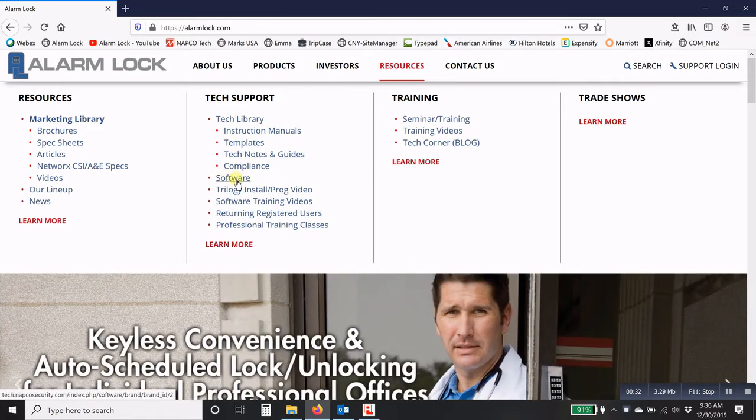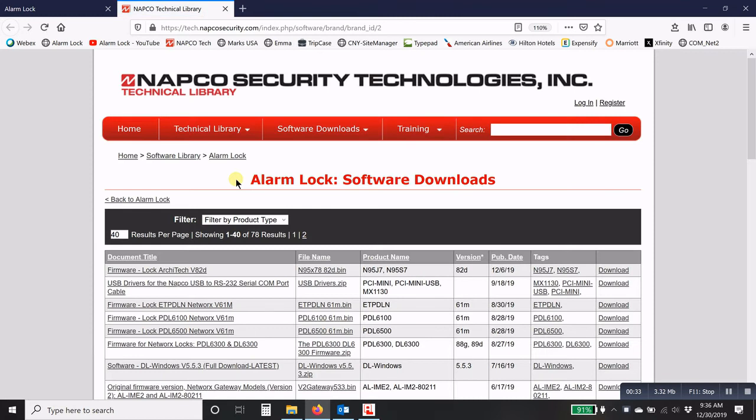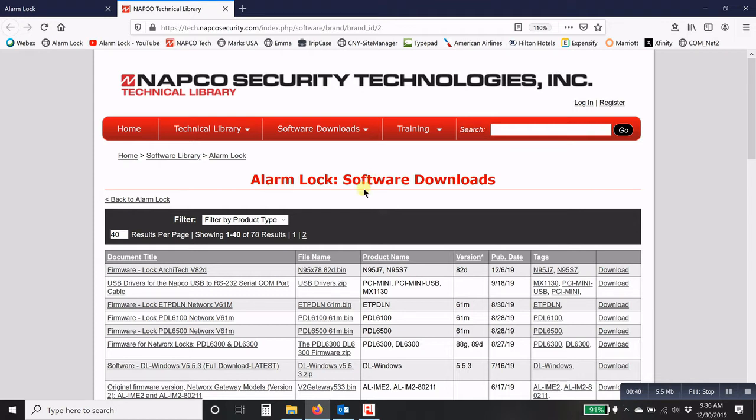Now when you click on software, it takes you to our parent company, the NAPCO Security Technologies Technical Library, specifically for AlarmLock software downloads.